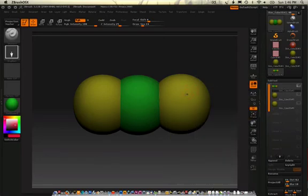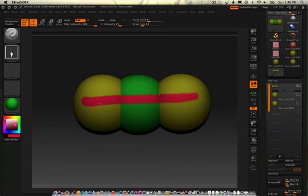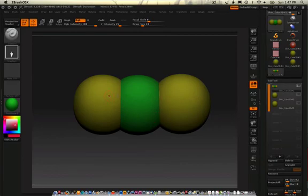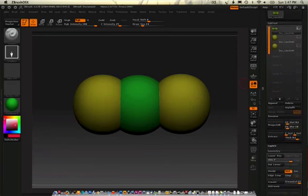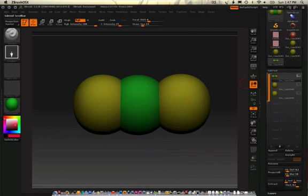So now when I take a stripe of red, it will go across all three objects. Does that make more sense? So they have to be all at the same level in order for that to happen.